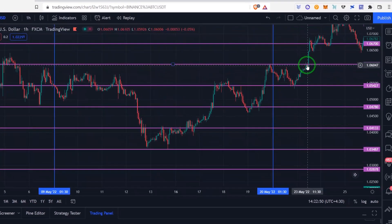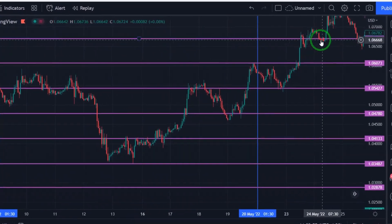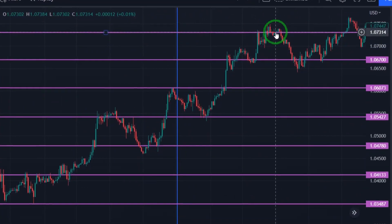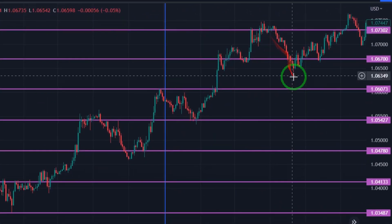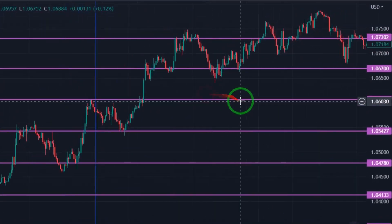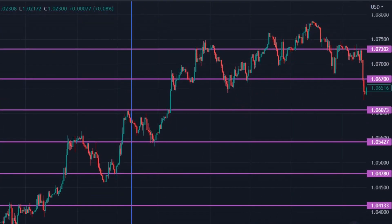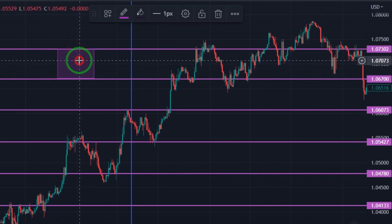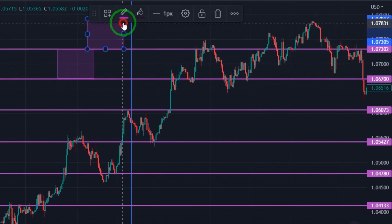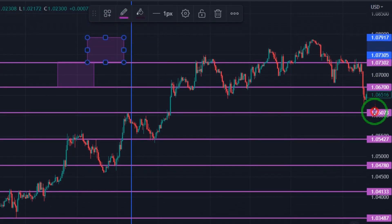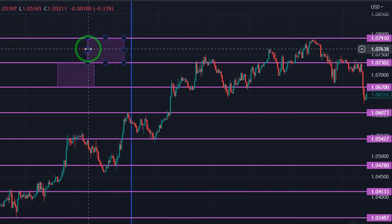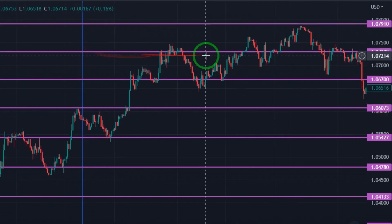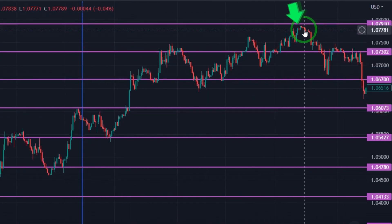With these lines, we can predict the price targets. Now see this swing high. If we draw a new line higher than the previous highest line, we will see that price has reacted exactly to the same line. It is really amazing.